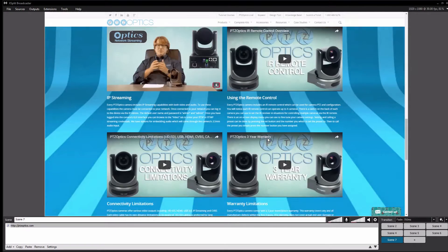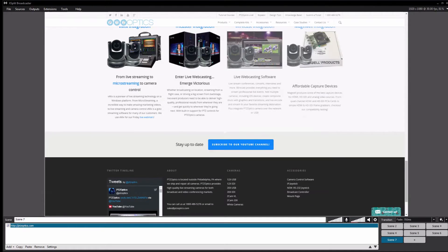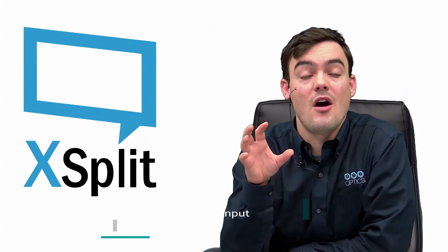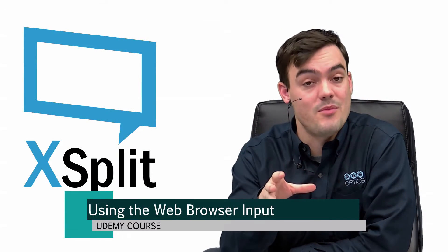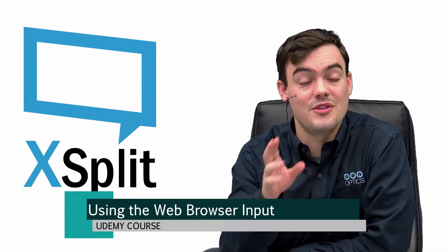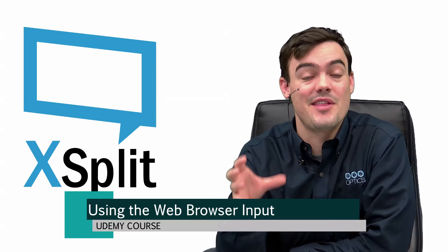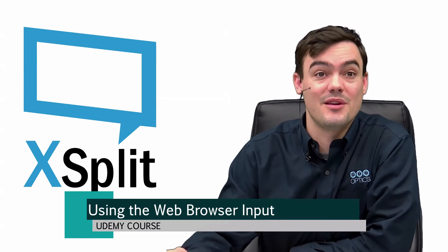That's pretty cool, and that is how it works. In the next video we will look at using the whiteboarding tool to annotate and do different fun things with XSplit. It's really, really cool.